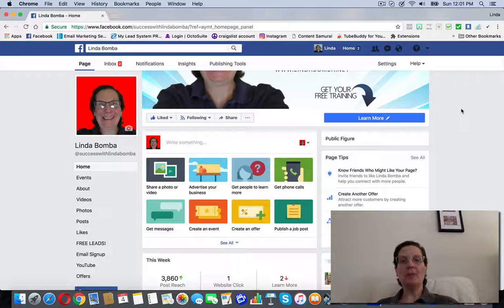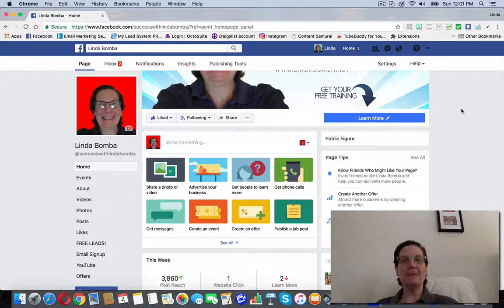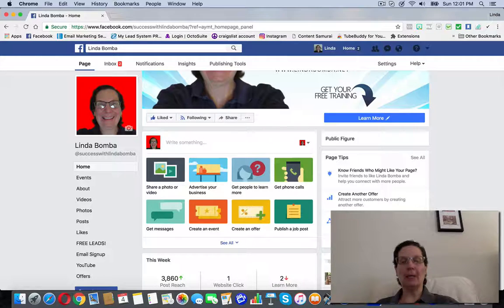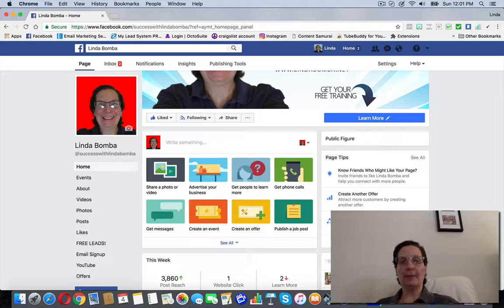We're searching for how to see all your page tips and Facebook has this feature that they'll give you tips to help you build your fan page.